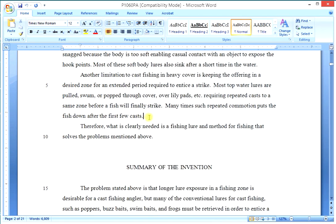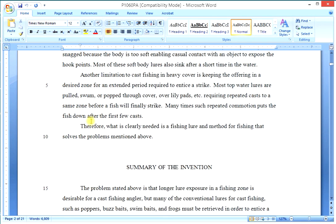At the end of that discussion of problems, we add one simple statement that says therefore what is clearly needed is. In this case we say a fishing lure and method for fishing that solves the problems mentioned above. This can be relatively abstract. Do not at this point go on with a lengthy description of your invention and how it solves the problems. That should be and will be done elsewhere in the patent application. All we need here is a very succinct statement that says what is clearly needed is whatever your invention is that solves the problems described.